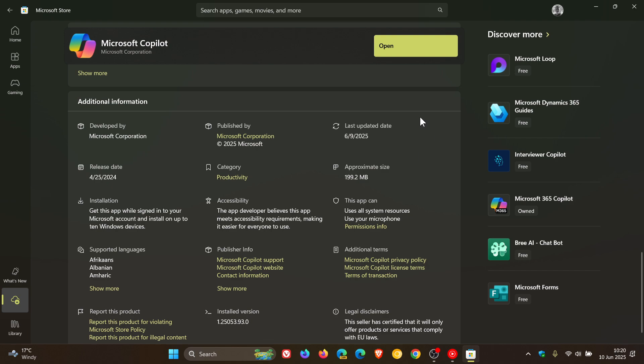So the Microsoft Store product page now displays the last updated date in the additional information section as we can see, which Microsoft says makes it easy for you to get visibility into a product's maintenance and release cadence, which I actually think is a nice move in the right direction.